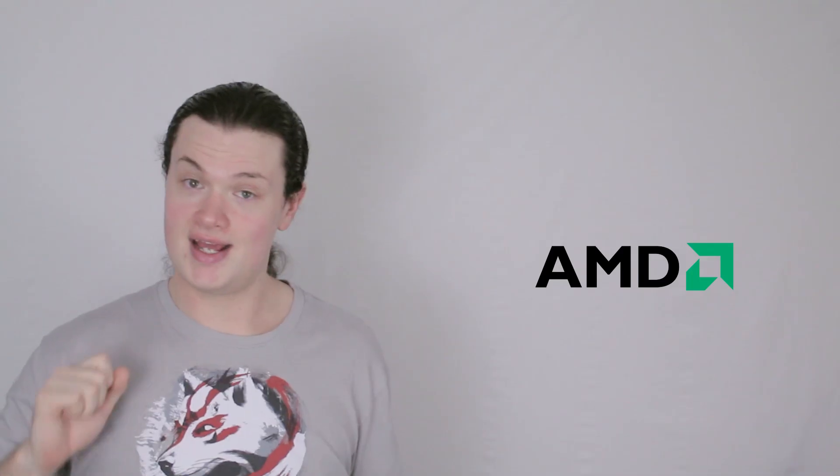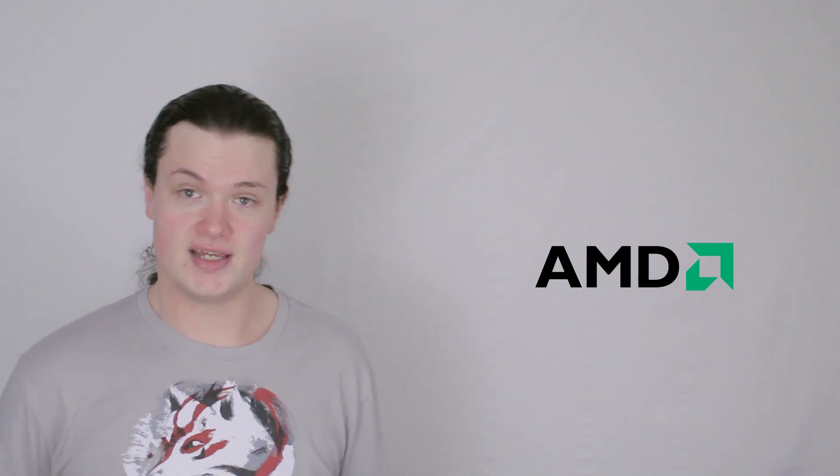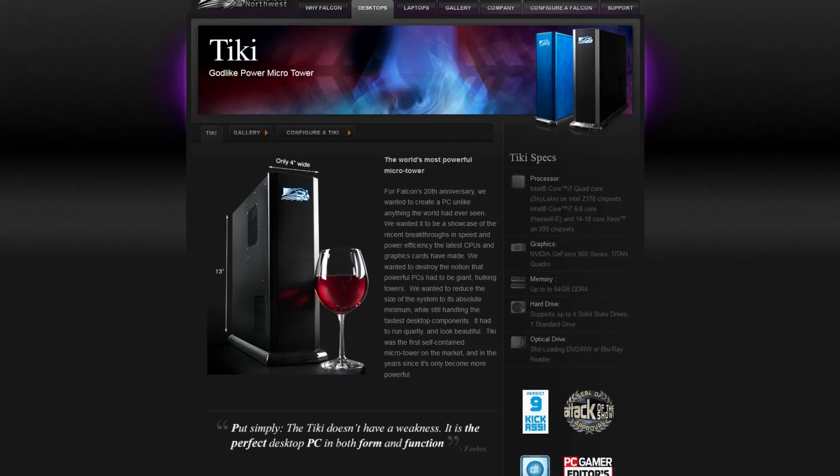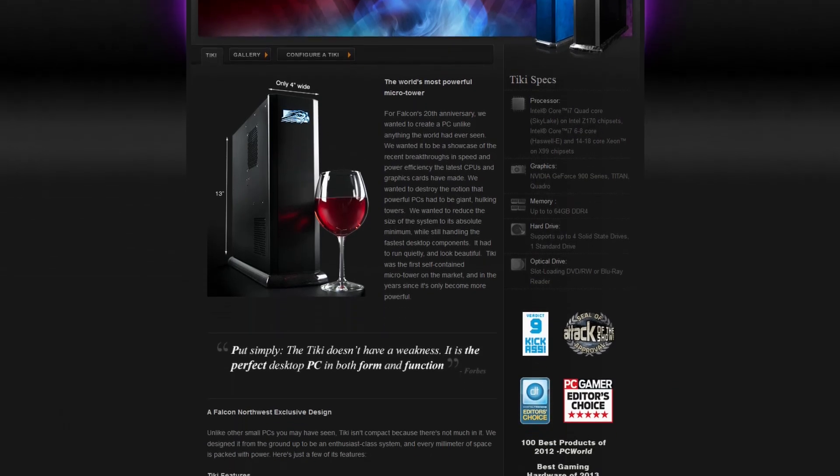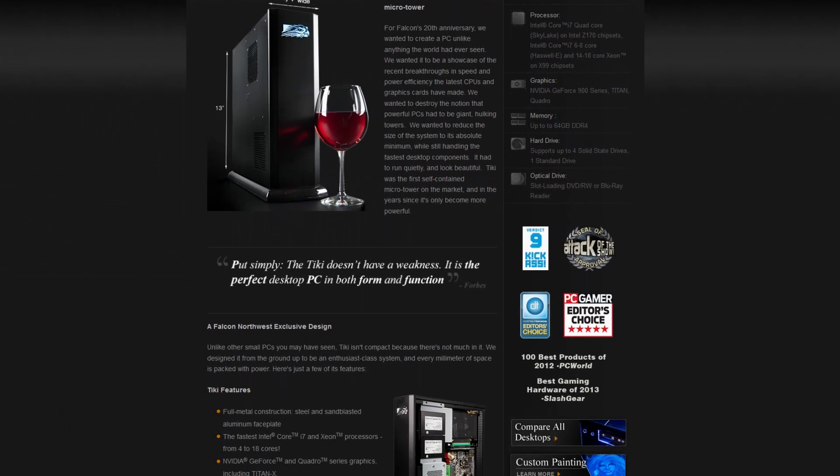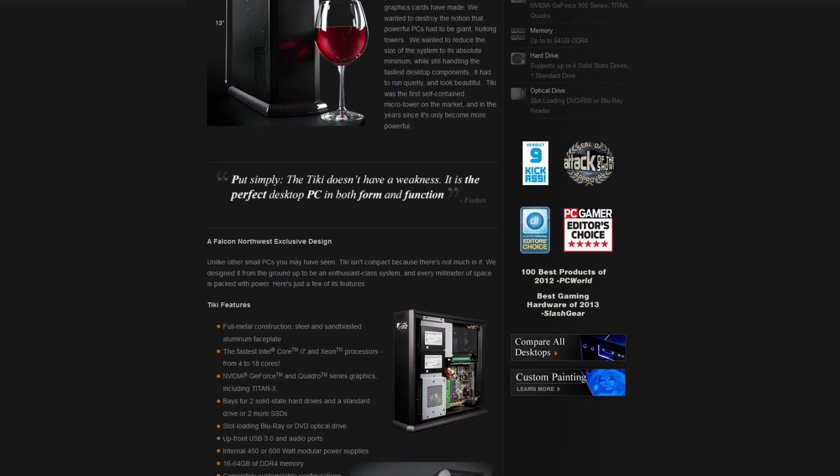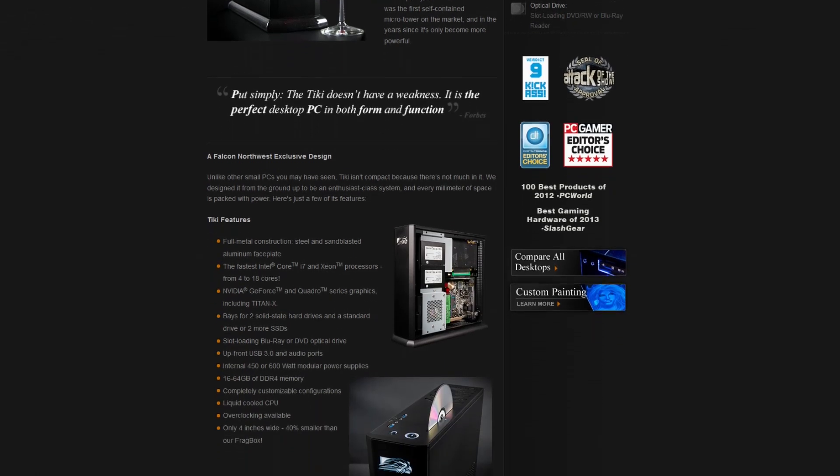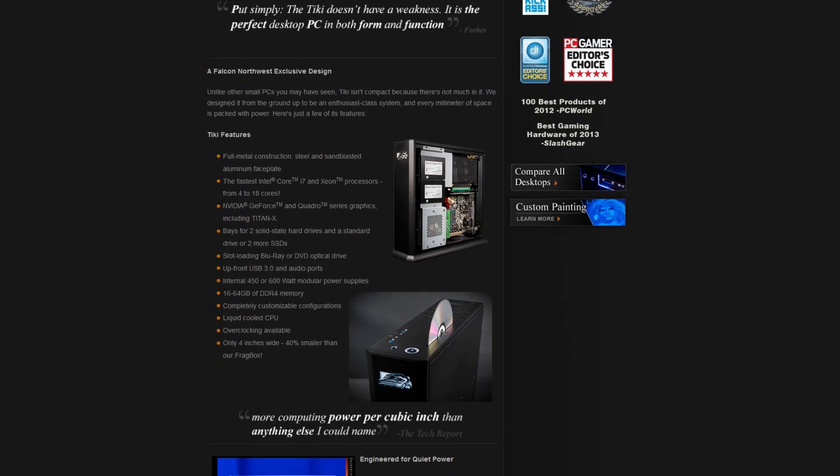Falcon Northwest notes that AMD's dual GPU Fiji card fits in the Tiki, which is just four inches thick, and that's pretty freaking awesome, freaking Tiki, sorry, suggesting a very compact card.